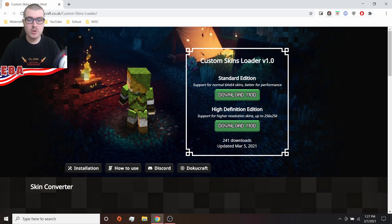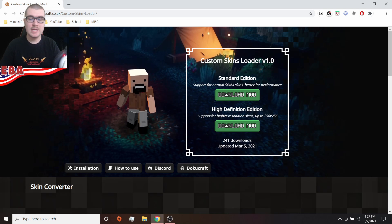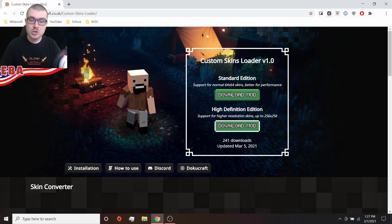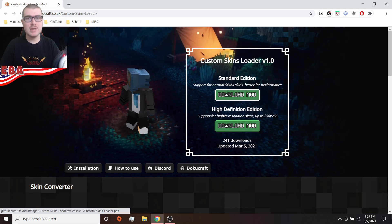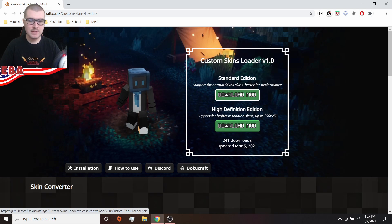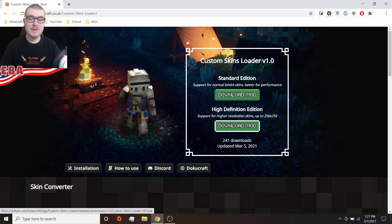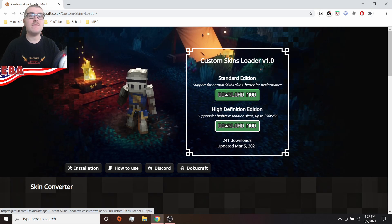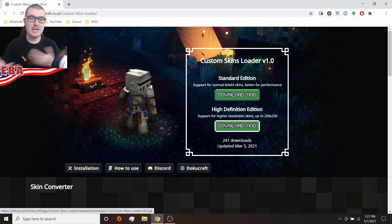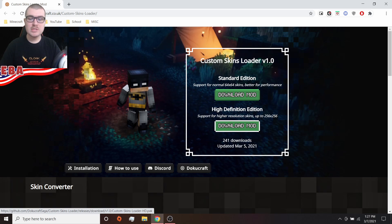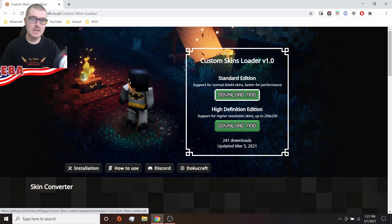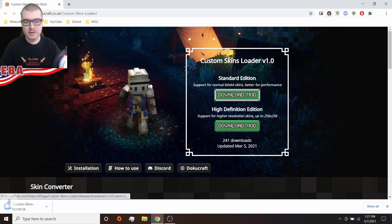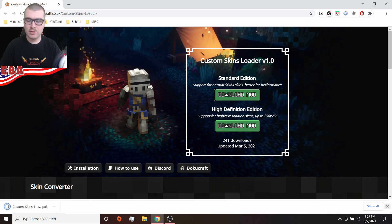The first thing you are going to want to do is just download the mod itself. Right here, there are two versions of the custom skins loader. There's the standard edition, which is just for regular skin files, and the high definition edition, which allows you to have HD Minecraft skins in the game. Now, we're just going to be doing standard edition today because I want to put my own skin into the game. Just go ahead, click this button, and it'll download the loader.